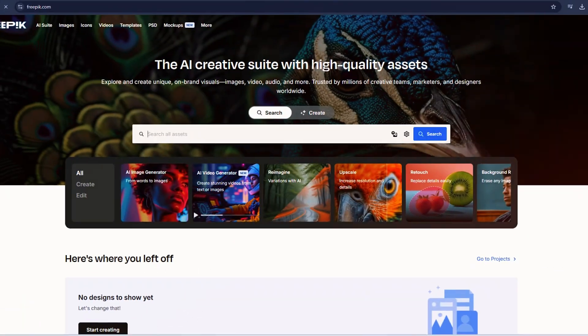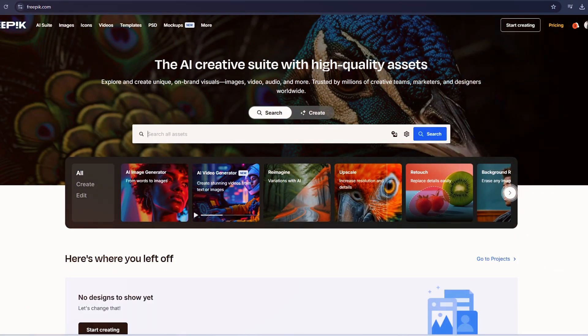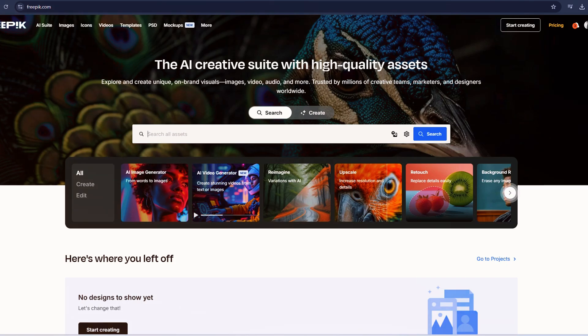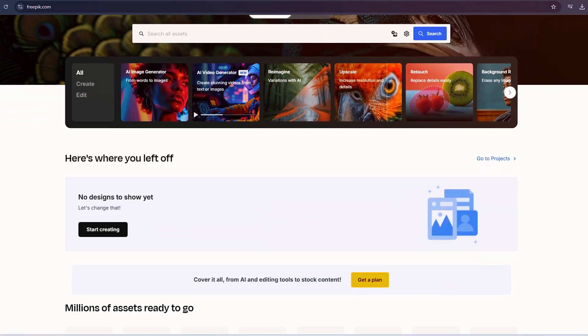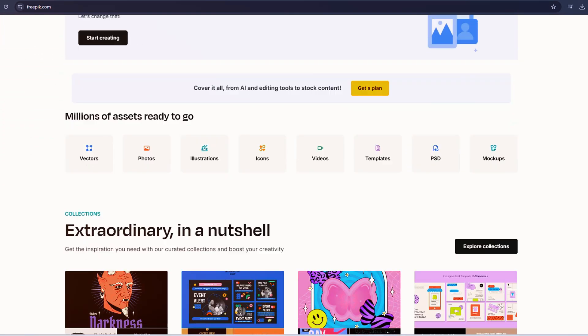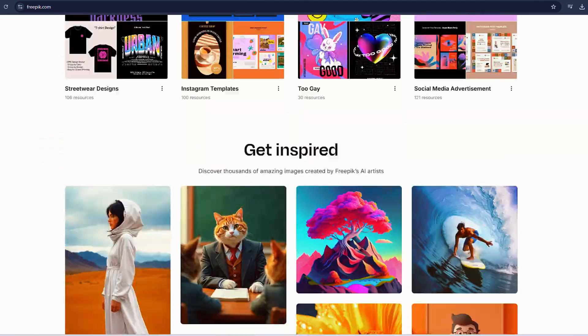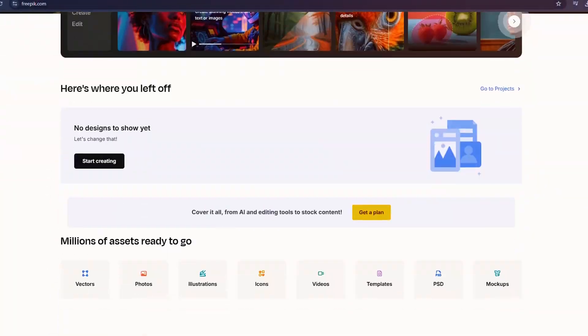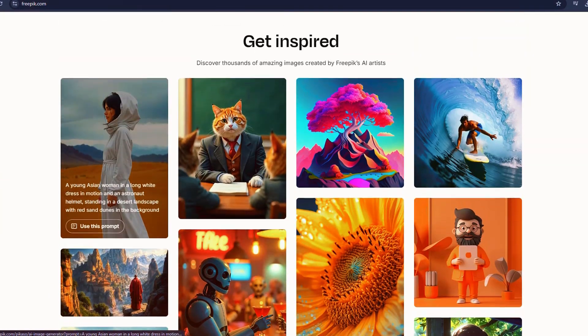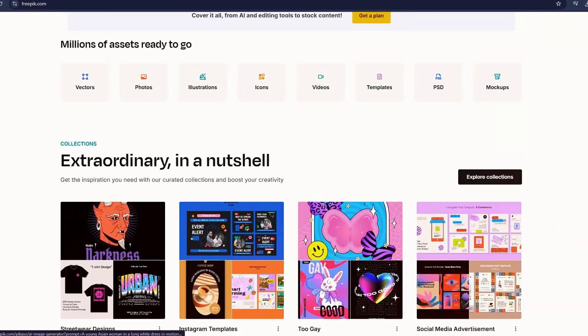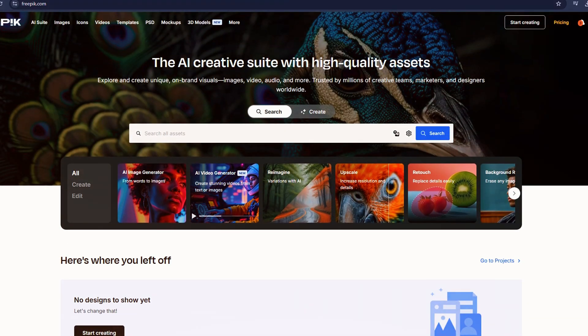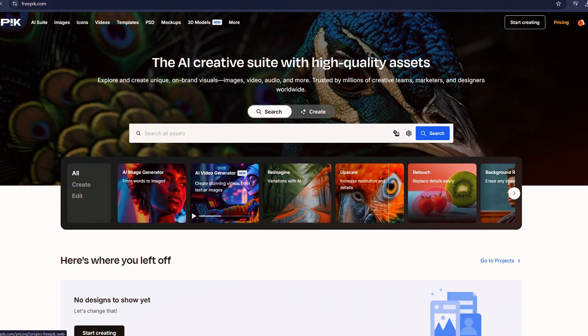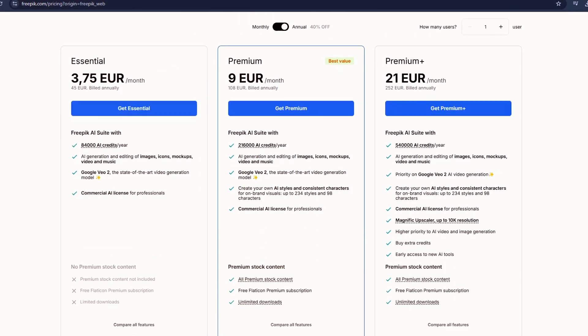If you haven't explored Freepik in a while, it's worth checking out. Even if you're just curious, you can start by generating some images for free. I'd love to hear your thoughts. What do you think of Freepik? And what features would you like to see added? Industry professionals do pay attention to feedback, so drop your suggestions in the comments.